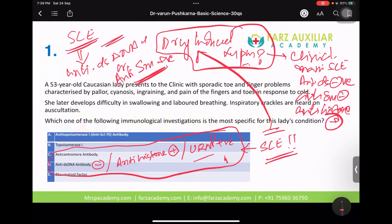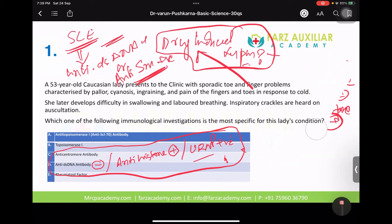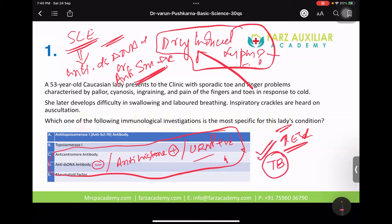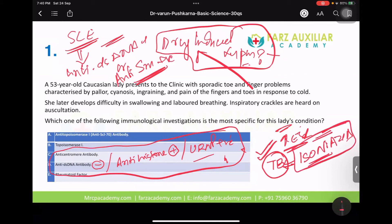I should have asked the history of drug intake in that patient. In India, which drug is usually given to patients who are later diagnosed with SLE-like symptoms — pleural effusion, pericardial effusion, elevated ESR? The drug given in tuberculosis which increases chances of drug-induced lupus is isoniazid. Isoniazid is an essential drug for ATT.